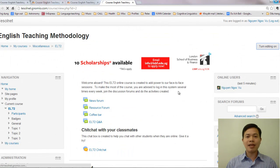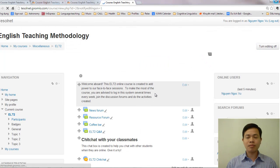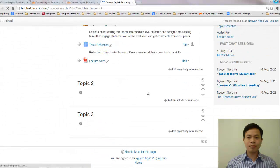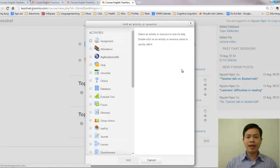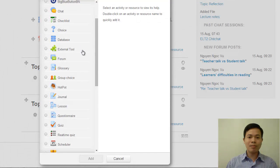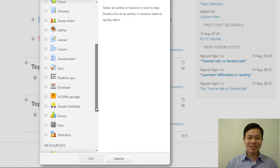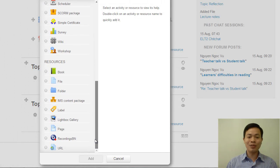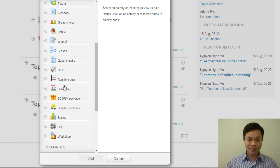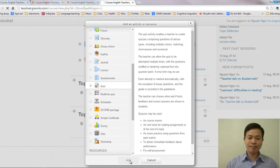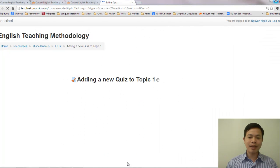We click on 'Turn Editing On'. Then go to 'Add Activity'. So far you have learned to use the database and forum. Now we will show you the quiz. To create a quiz, we click on Quiz, and then Add Quiz.